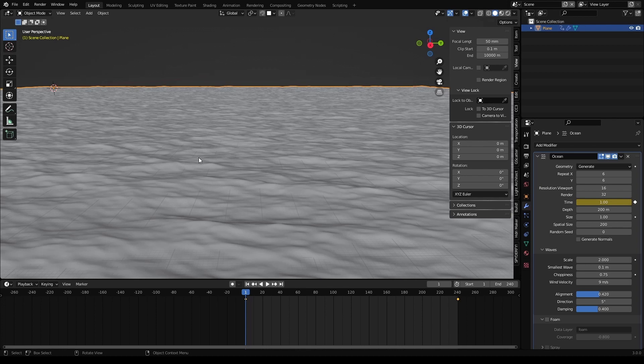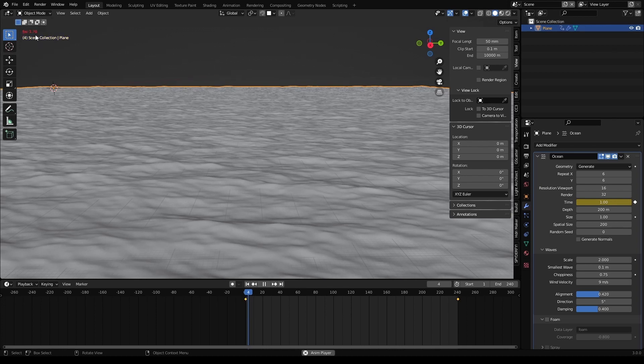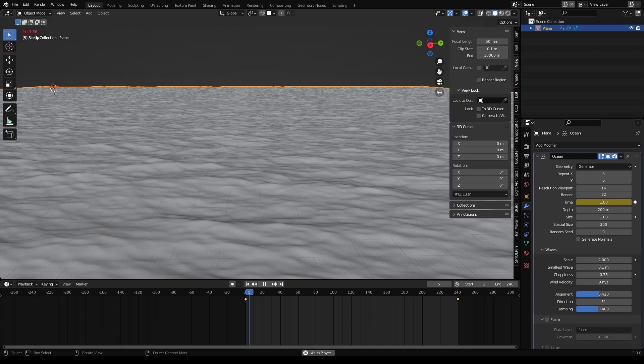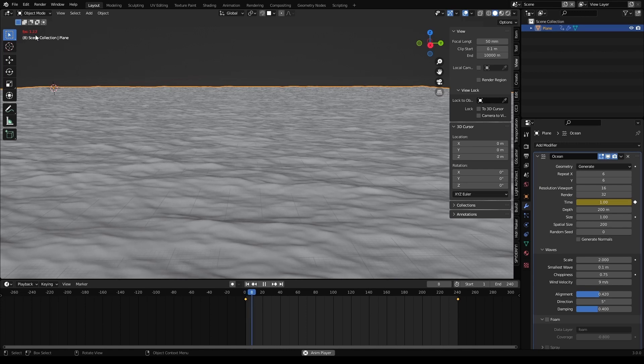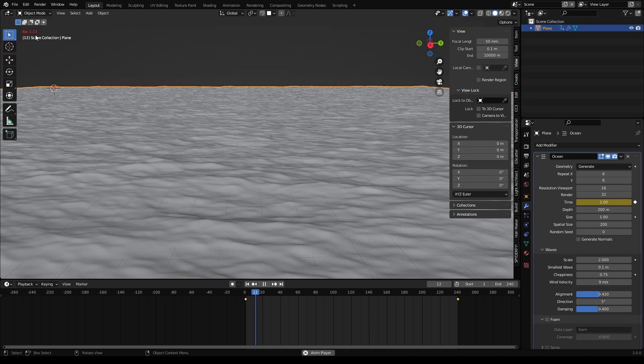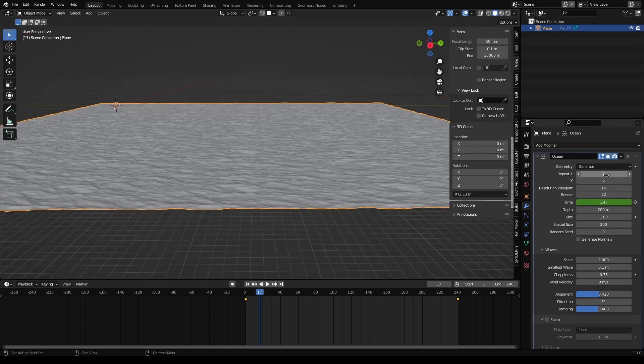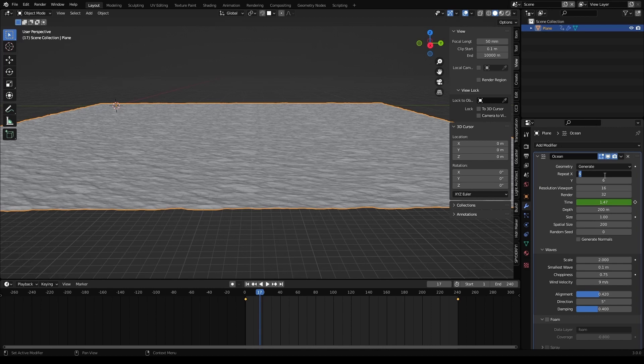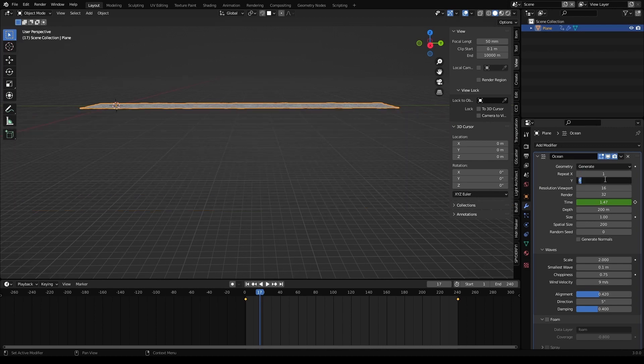Because now if you play it, look at the performance of your viewport, it just can't even play it on two frames per second. So it just makes it unusable. So let's find a way around. But it's very easy.